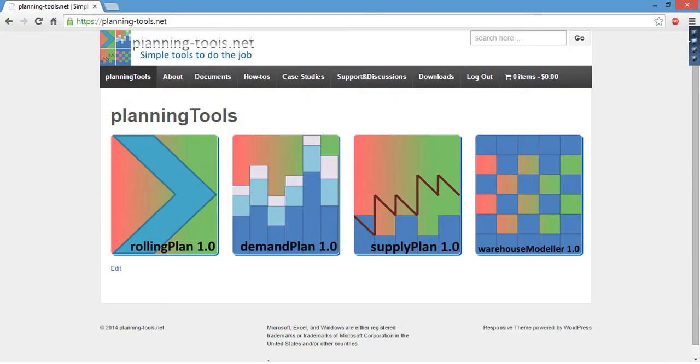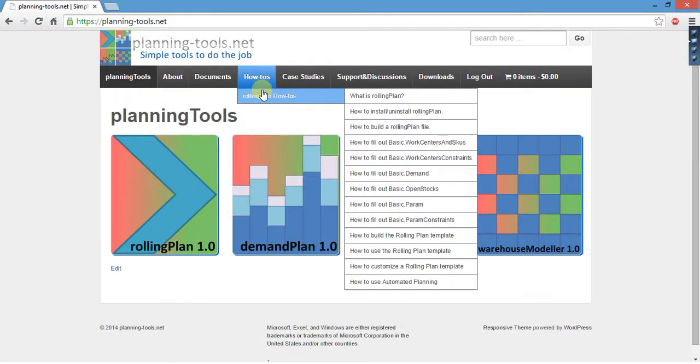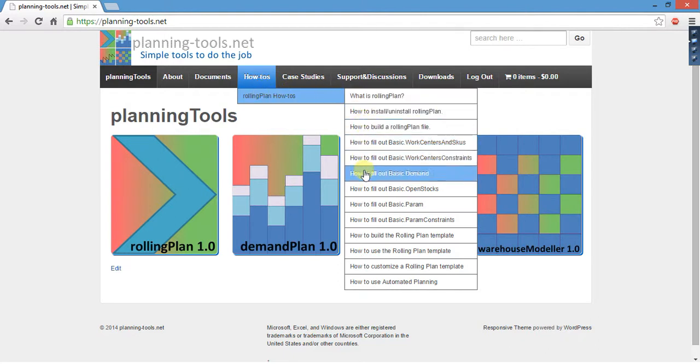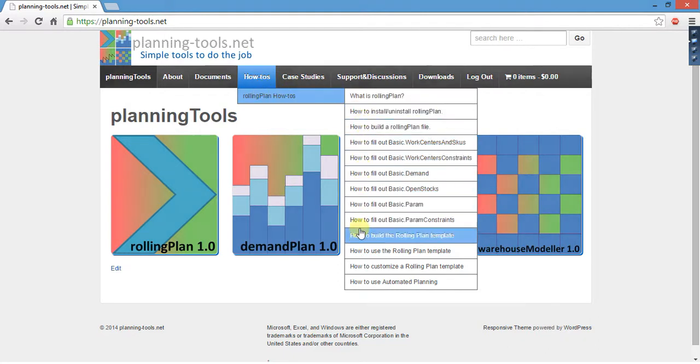Thanks for watching. You can check out the Planning Tools dot net website and the Planning Tools channel on YouTube for more videos.